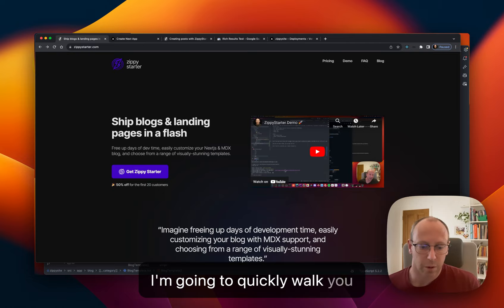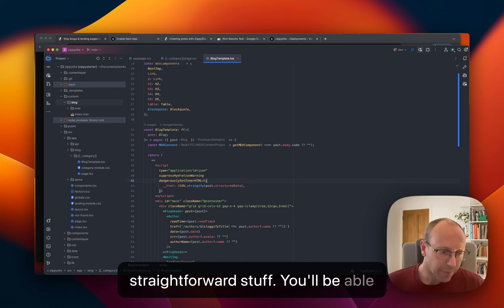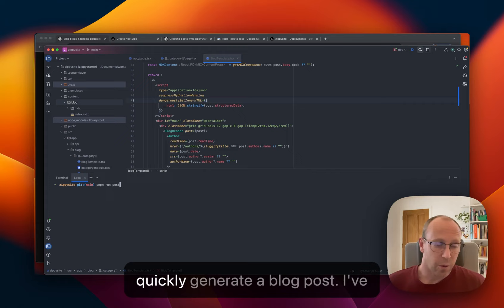I'm going to quickly walk you through the code base. So here it is, App Directory, Next.js 14, nothing unconventional here. It's all really straightforward stuff. You'll be able to find your way around in no time and there's going to be documentation to go with it.